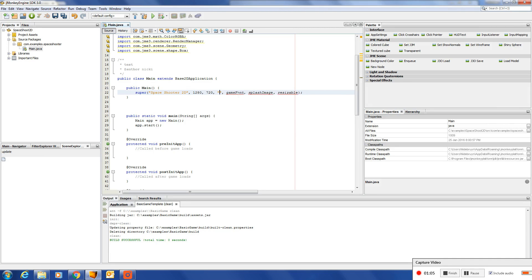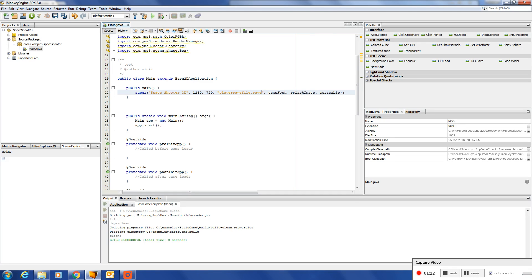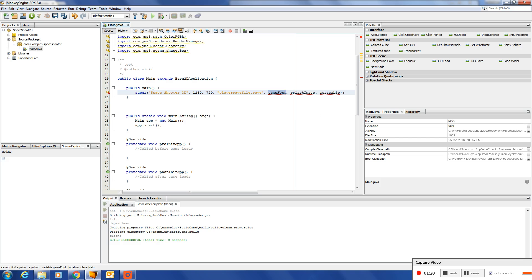Next we define a player save file. This is a file name for any player data that needs to be saved. Game font - you can give there a font. A splash image.